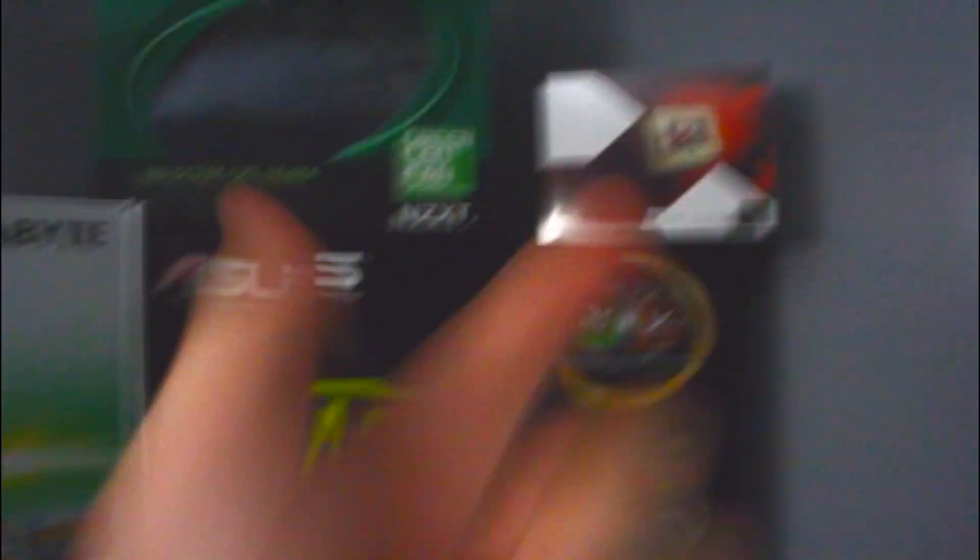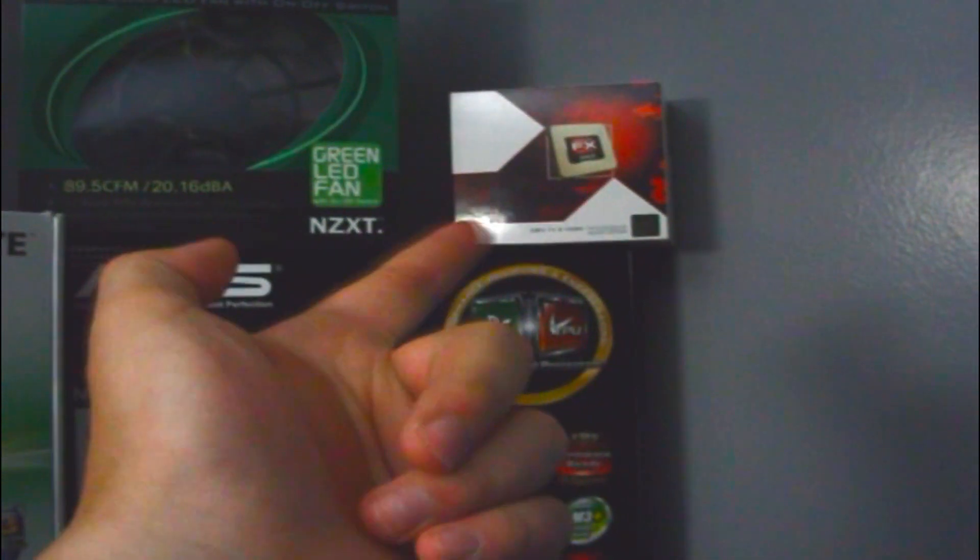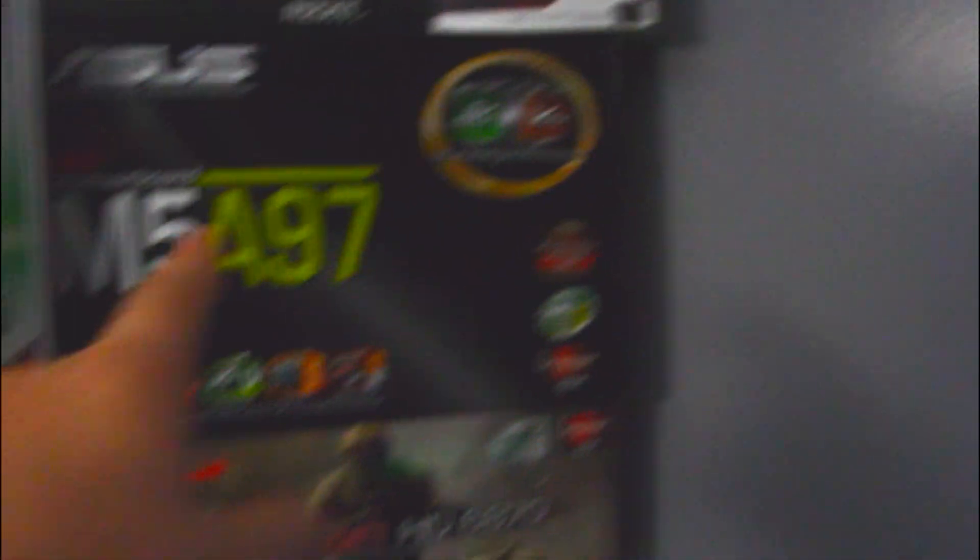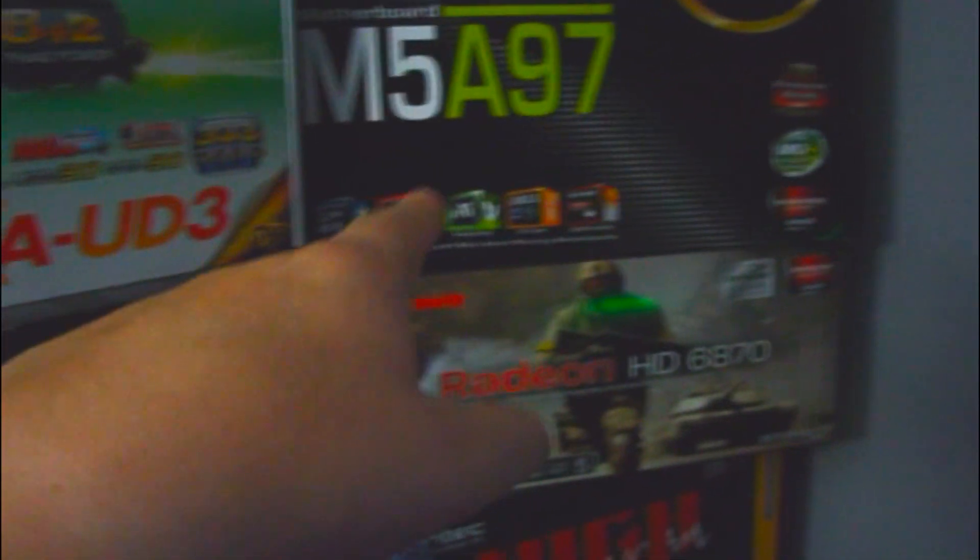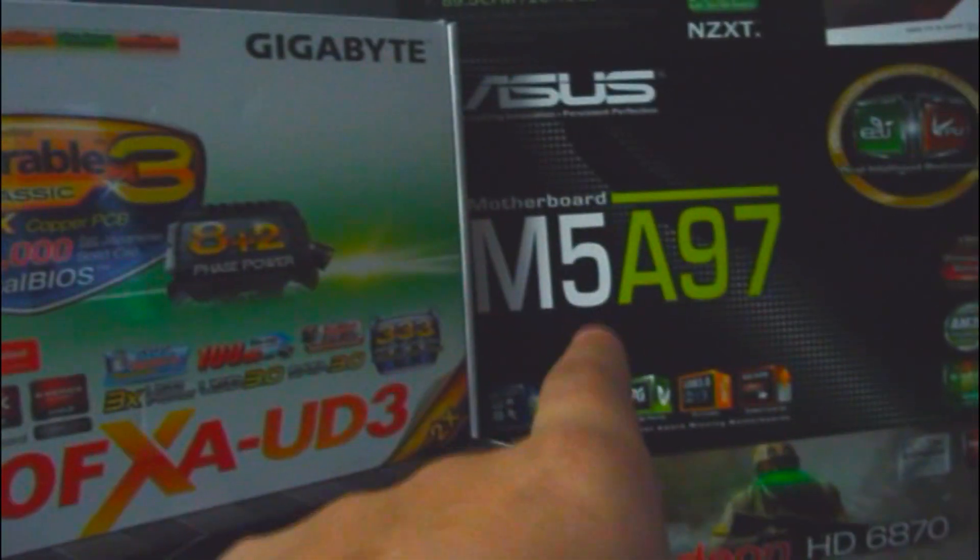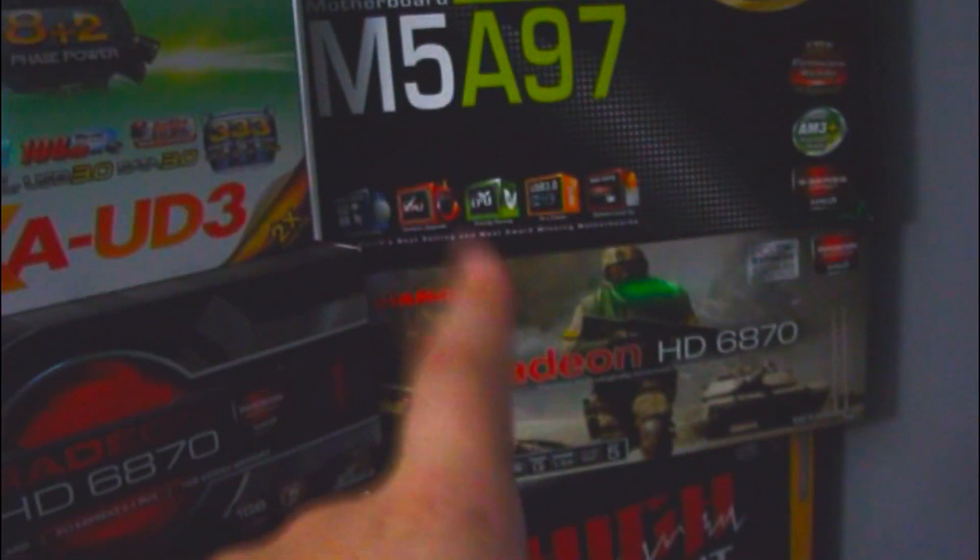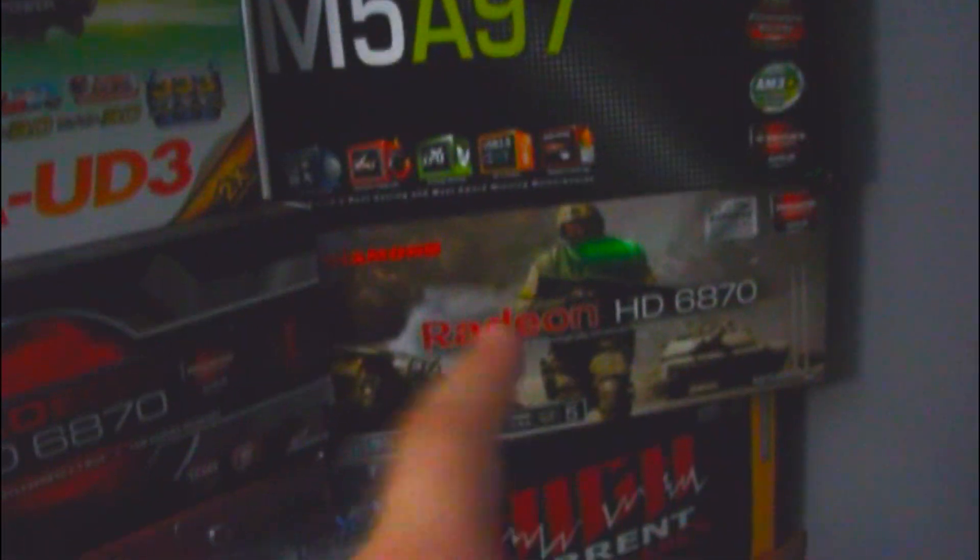Over here, I got my FX6100. That's that fan right there. My motherboard, ASUS M5A97, 6870, 750 Watt.